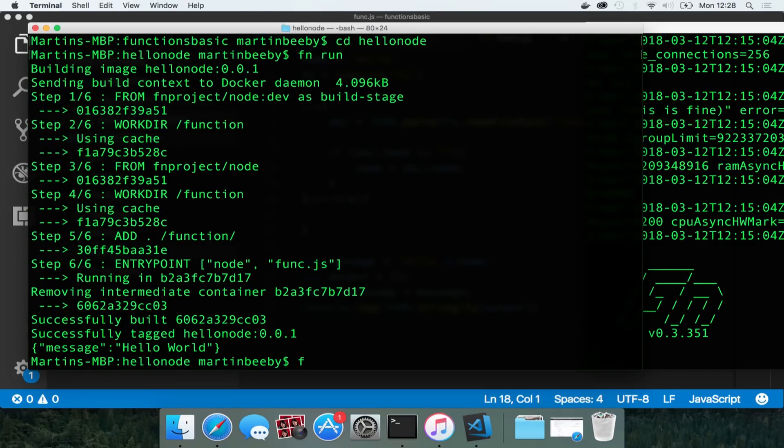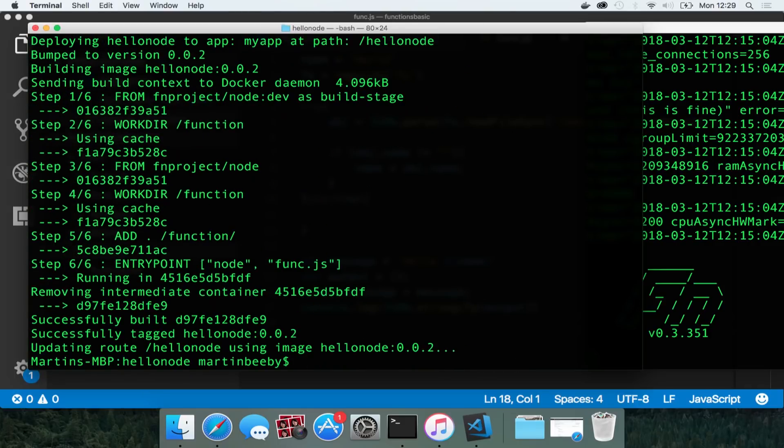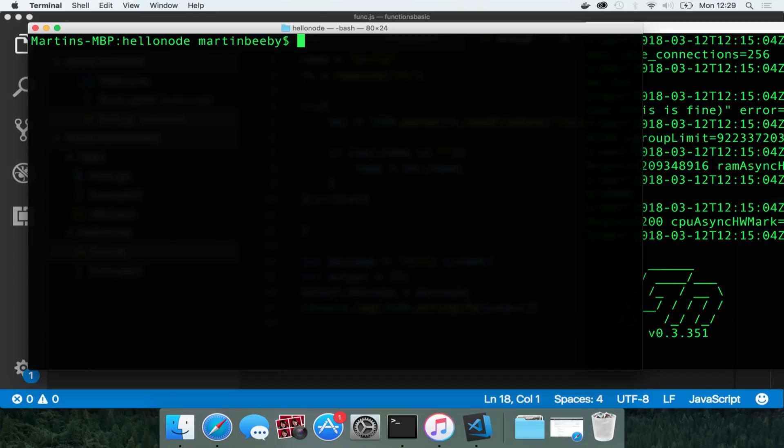So I'll deploy that just the same way as I did the go one. So fn deploy, give the app name, app, my app. Just do it local for the moment. And it's going to create the container locally and it's going to go and put that on my app.